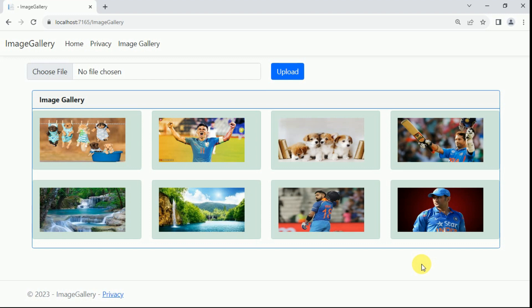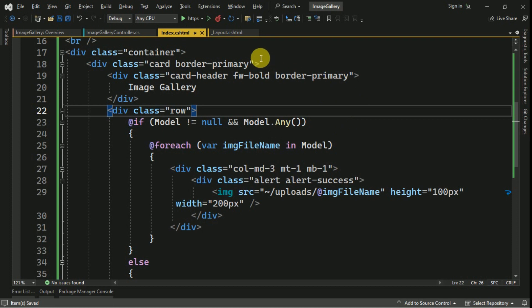Hi friends, welcome back. In the previous session we created an image gallery and uploaded images using an ASP.NET Core MVC application. In today's session we are going to add two hyperlinks below each image to download and delete the already uploaded image. For that I am going to open our index view.